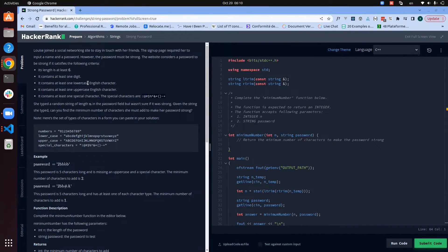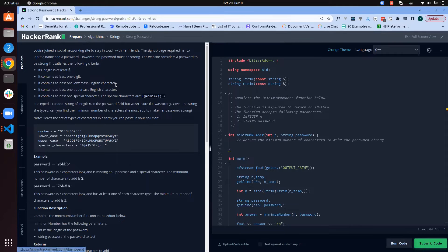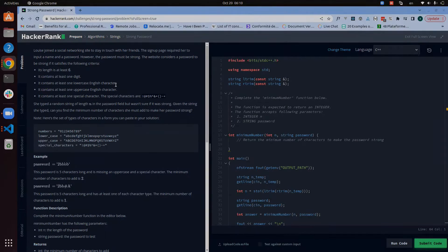Hello everyone, today we are going to look at 'Strong Password', which is a problem under the string section of algorithms. Without wasting time, let us have a look at the problem statement.